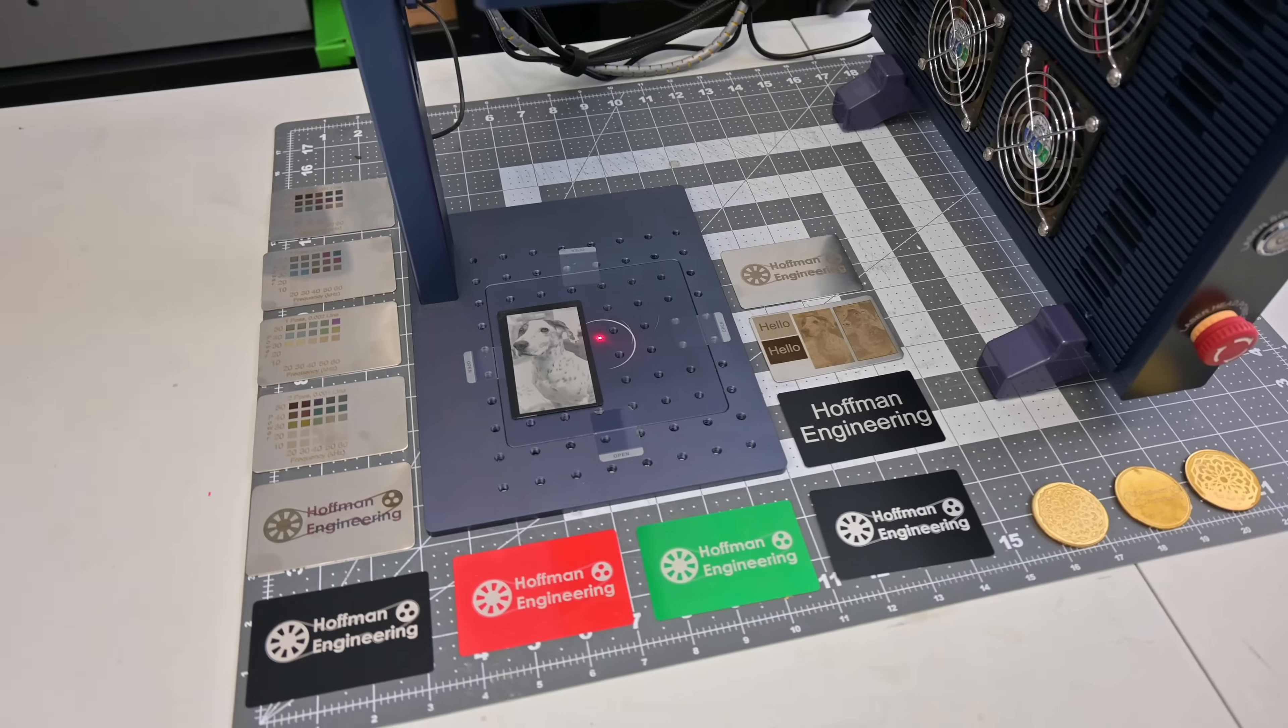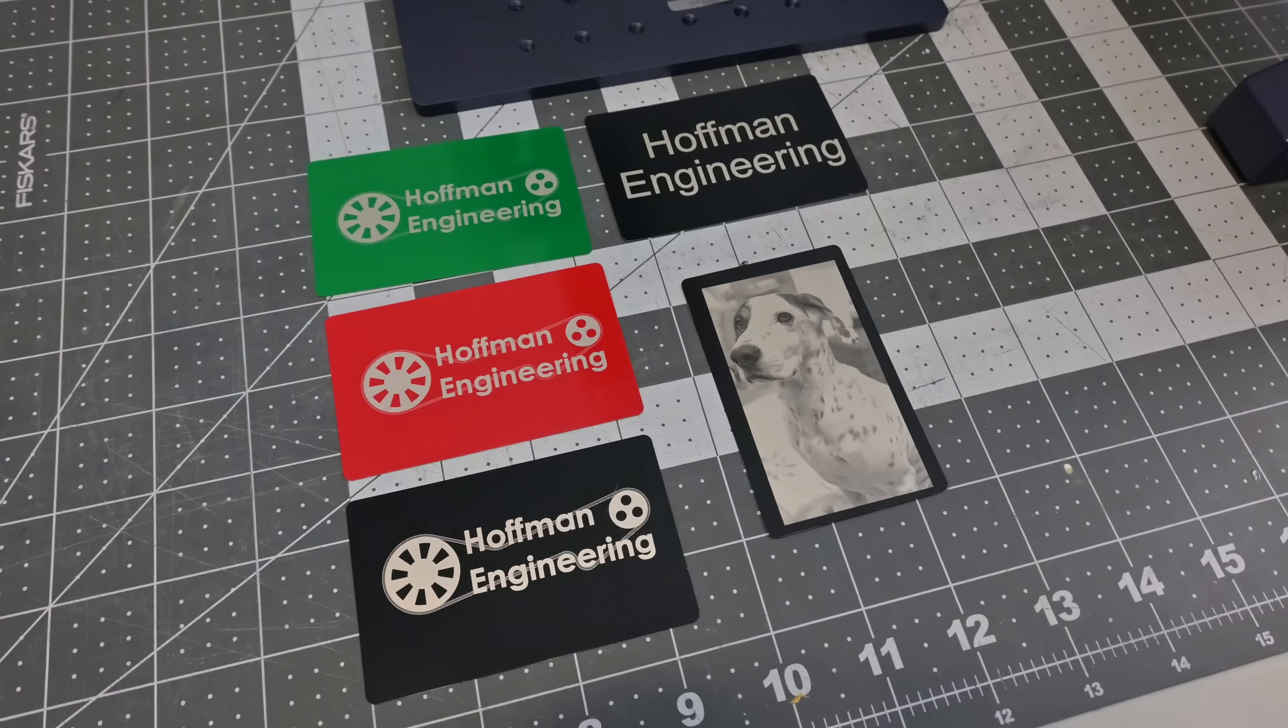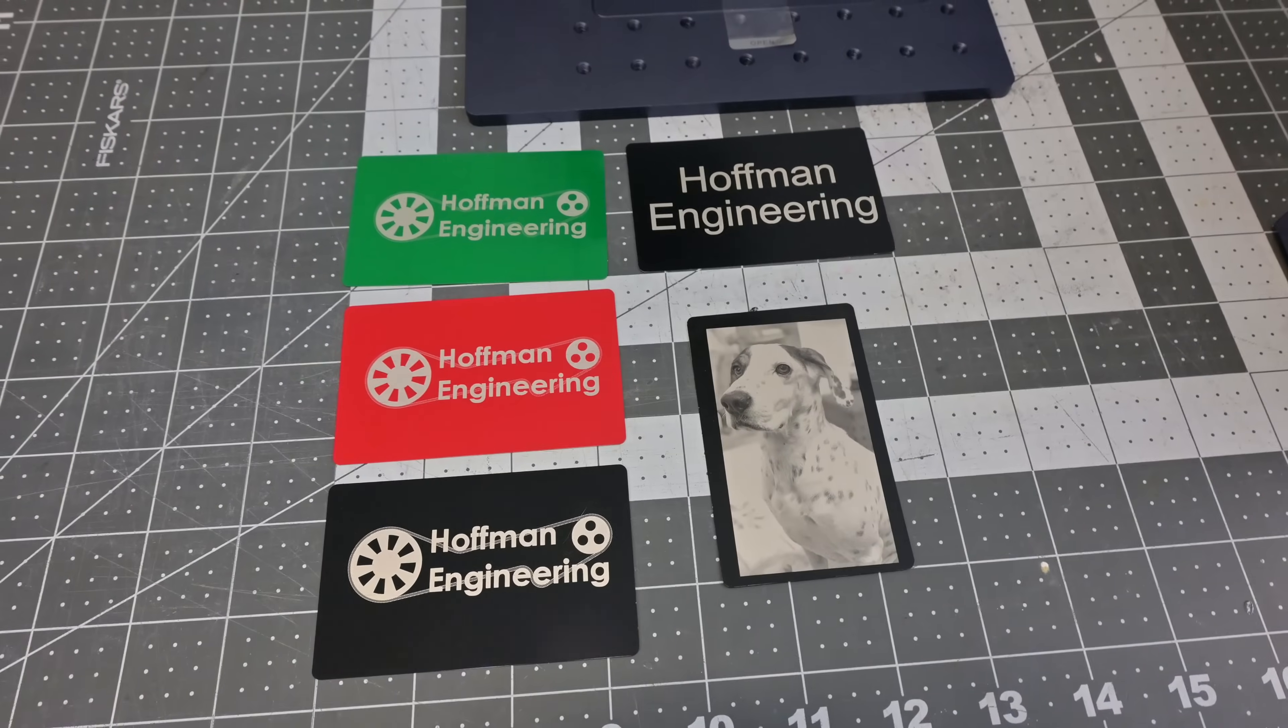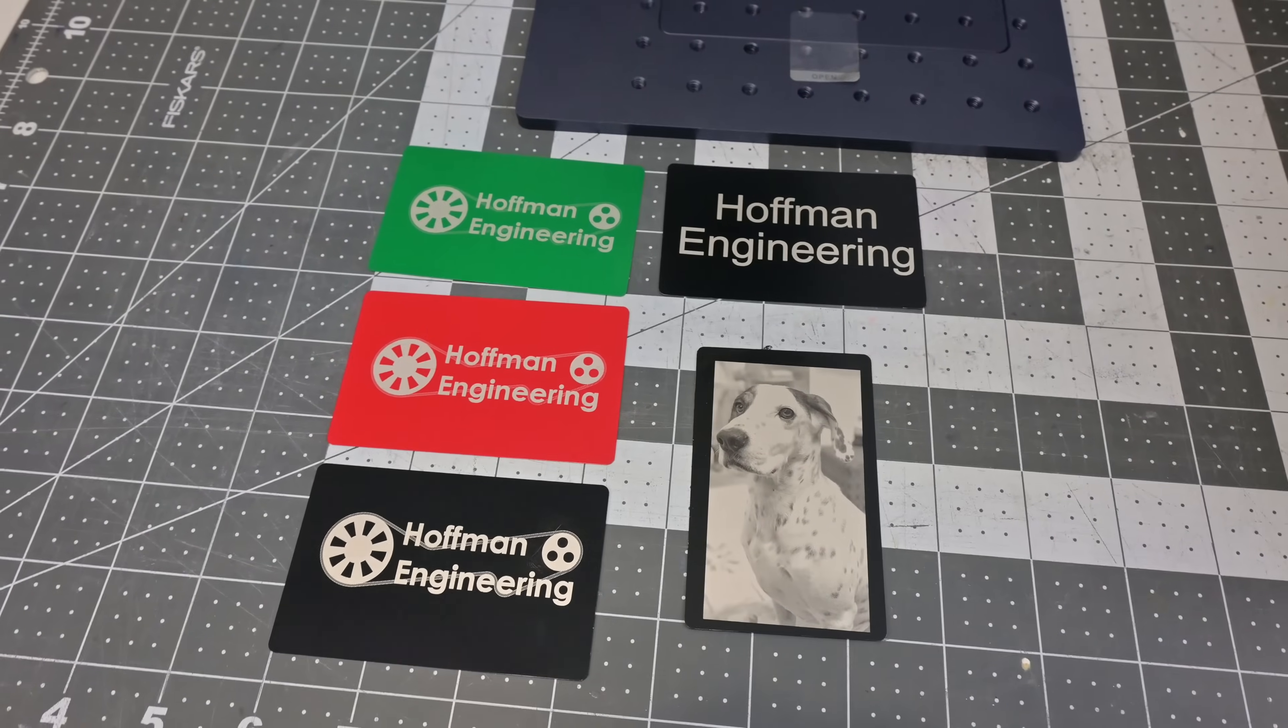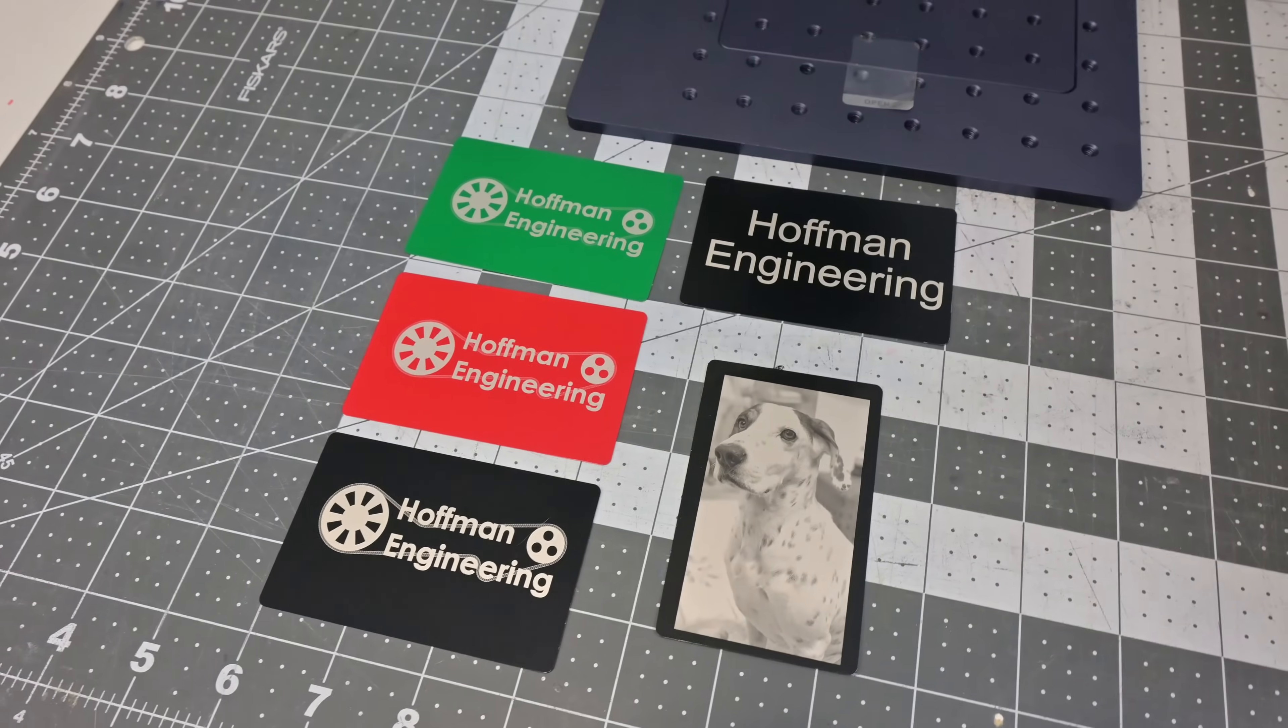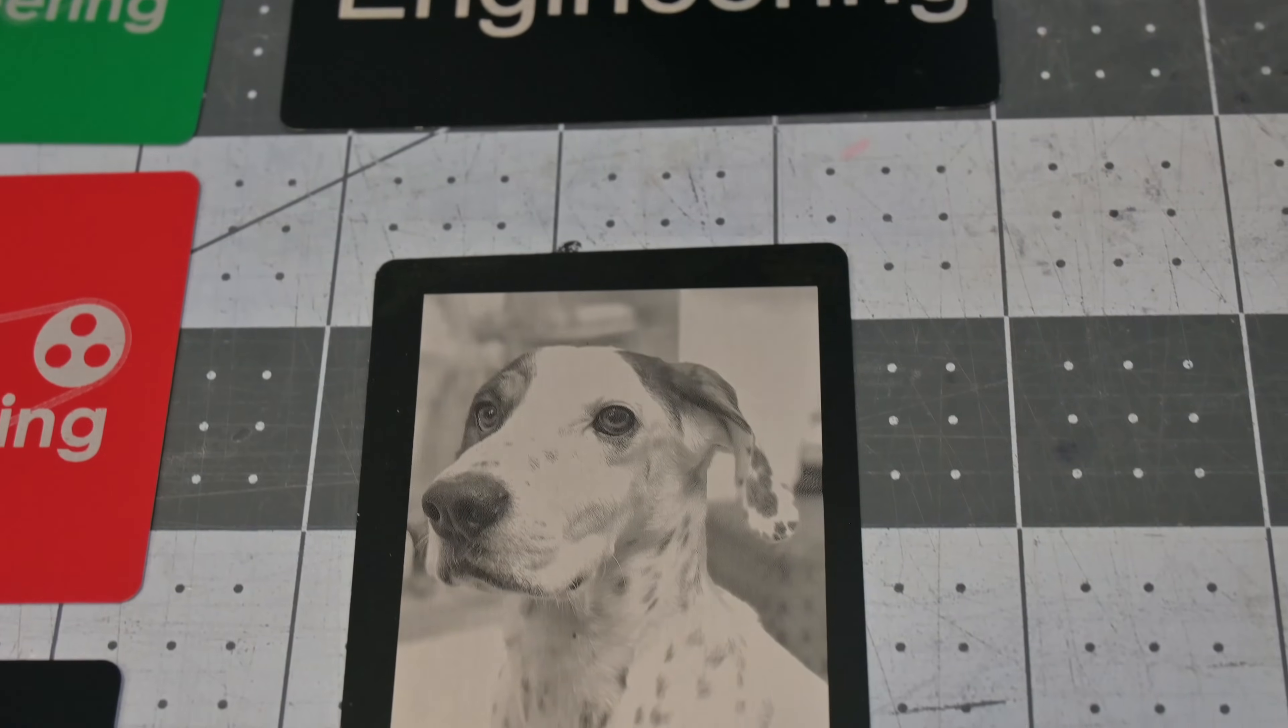With the specs out of the way, let's look at some engravings. The G2 makes quick work of anodized aluminum. Vector designs work great, although you may need to make slight power adjustments depending on the color of anodization. Pictures also engrave beautifully.